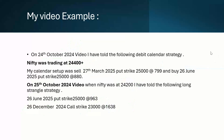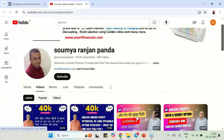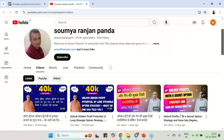The detailed videos are already available on my channel. In your free time, go through all four videos, understand the strategies, implement them, and share your success story in the comments. Thank you very much for your time.